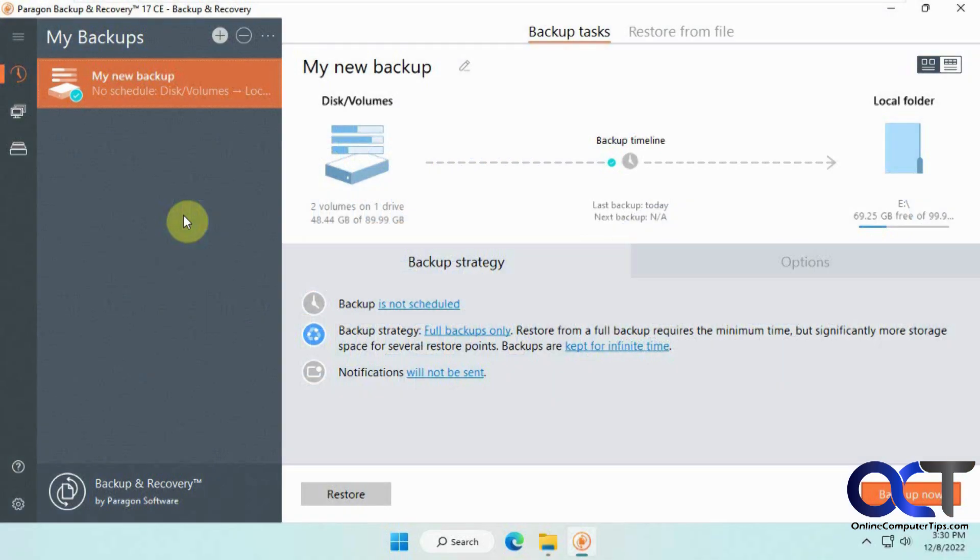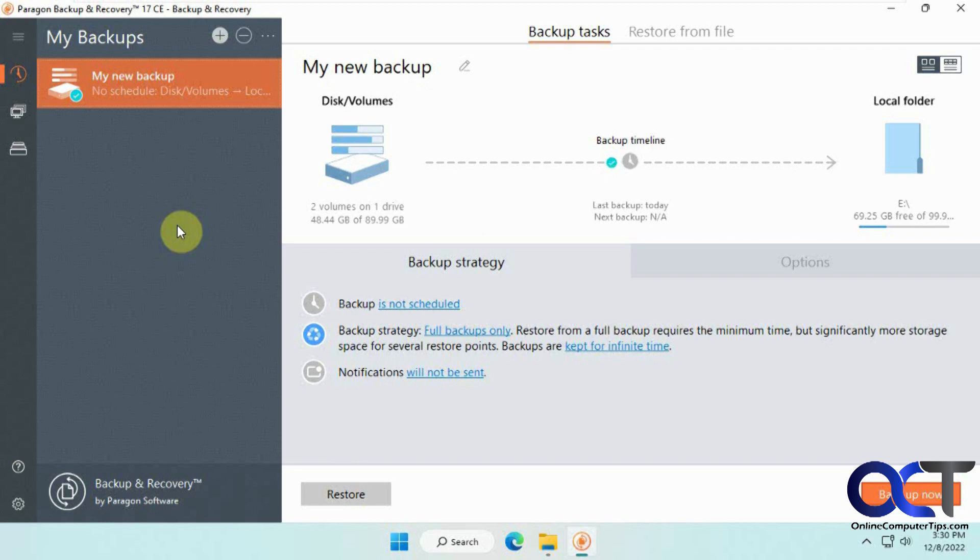Hi. In this video, we're going to show you how to do P to V or physical to virtual OS conversions using a program called Paragon Backup and Recovery. So this is the free version. The pay for version or pro version has other features like cloning your OS and partition management, and so on. But the free version will also do regular backups, volume backups or individual file backups, and it does a really good job.